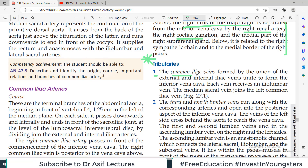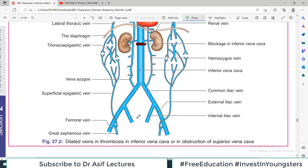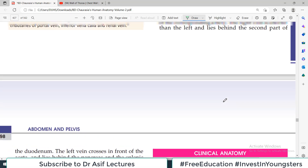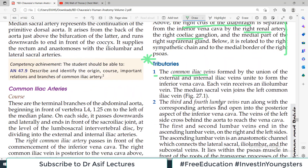The first tributary is the common iliac veins. They are formed by the union of internal and external iliac veins, and they unite to form the inferior vena cava. Lower part of the body se there is internal iliac vein and external iliac vein — they combine together to make the common iliac vein, and the two common iliac veins combine together to make the inferior vena cava. So the right and the left both these drain into the inferior vena cava — that's easy to understand.